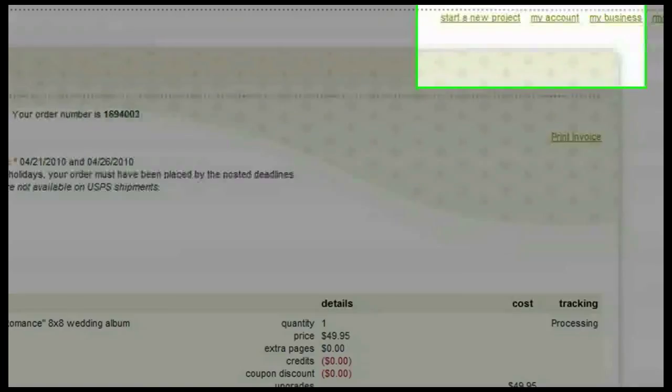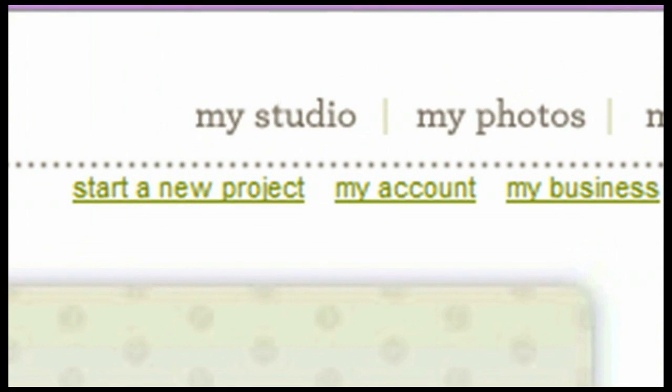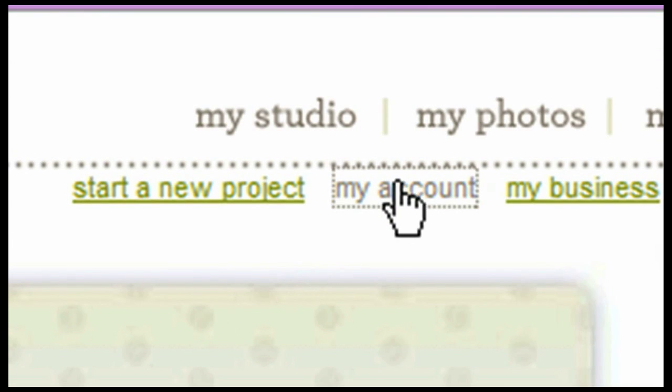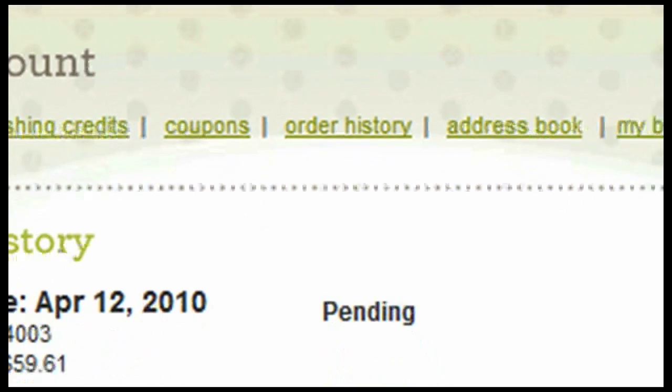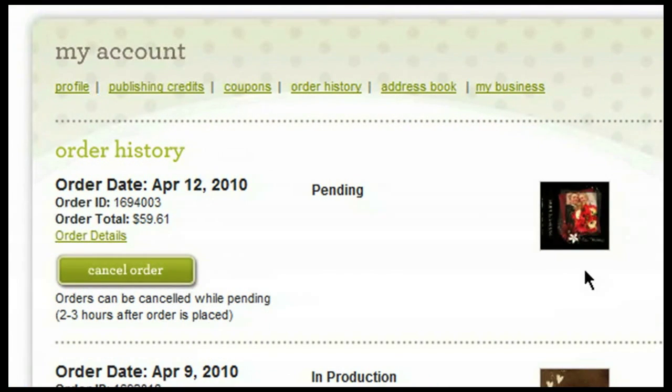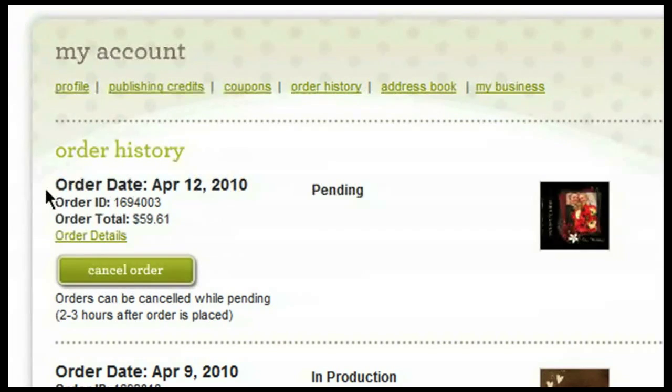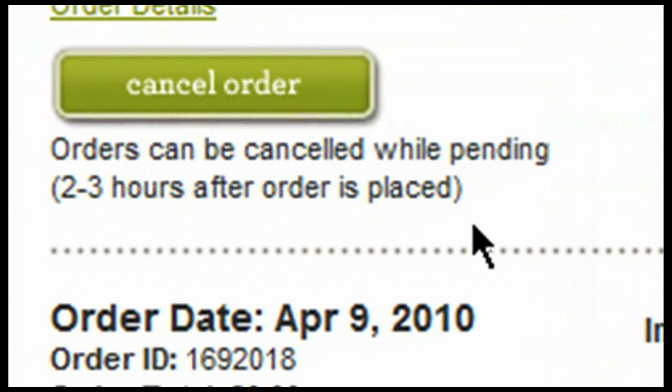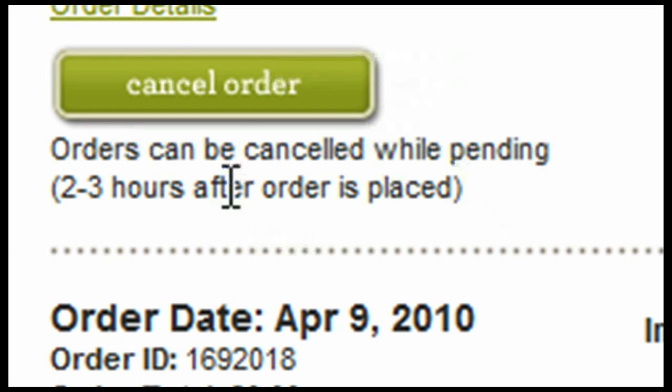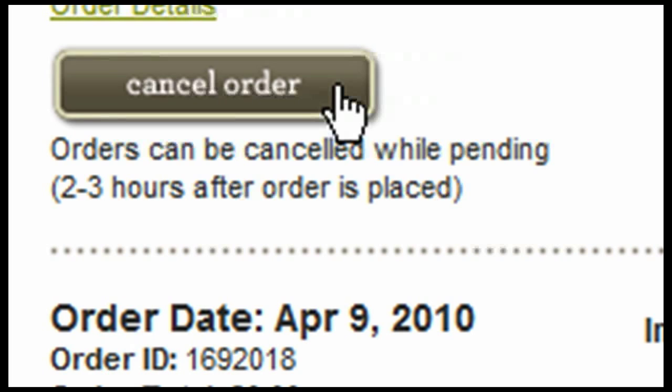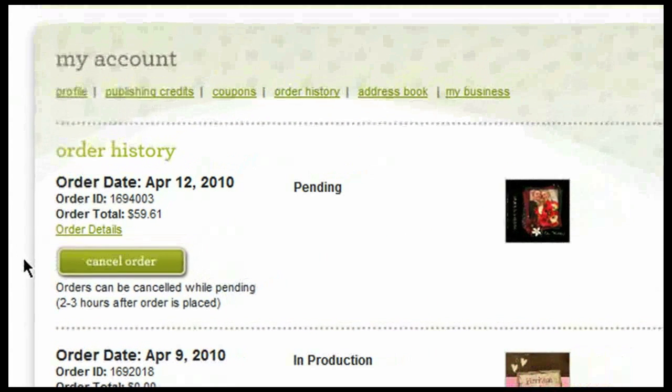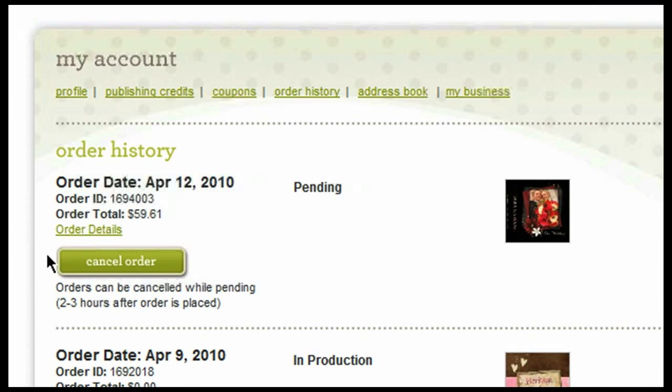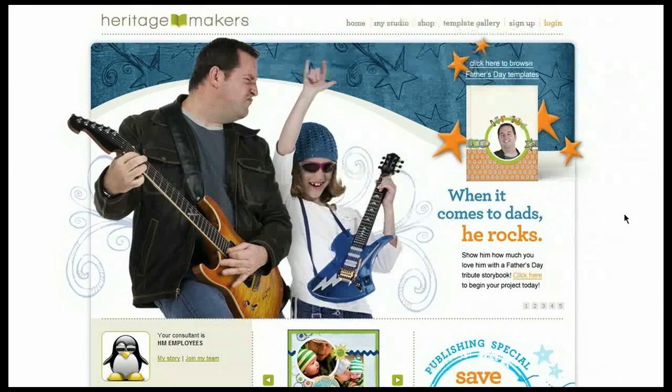You can also access your order information by clicking on my account and then clicking on order history. You'll see here this is the order that we just placed. Keep in mind the orders can be canceled when they are in the pending status. The pending status will be available for two to three hours after the order is placed. During that time, you will see this option here called cancel order. While this option is available, you can cancel your order, at which time it will stop the order from going into production. An email will be sent to the support team and your order will be refunded within 48 business hours. Orders that are not canceled within two to three hours after they have been placed will not be able to be canceled.